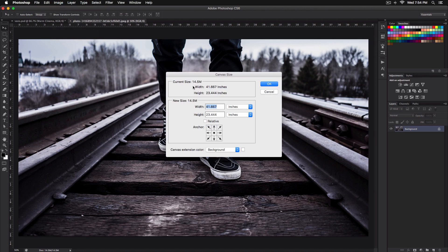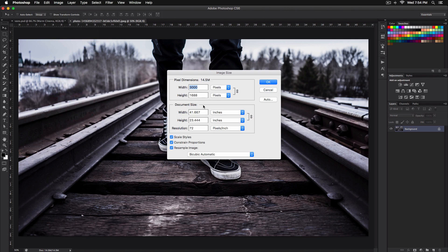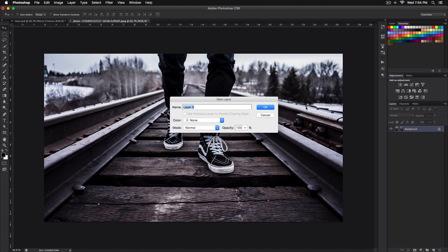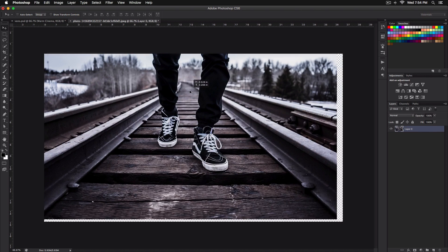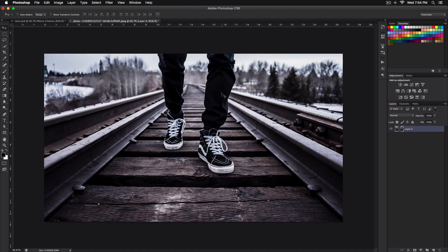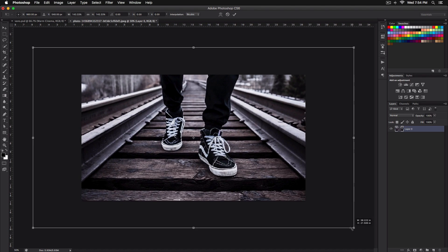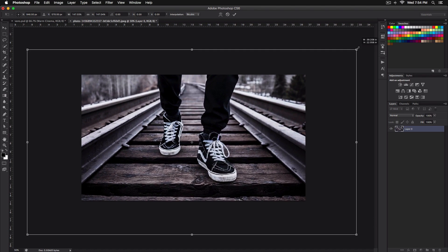You can change the canvas size or the actual image size. Go to Image Size, make sure the width is on pixels, and set it to 1920 by 1080 and shrink it down. Then double-click the background so you can move it around, and scale it up so we can focus on his feet.